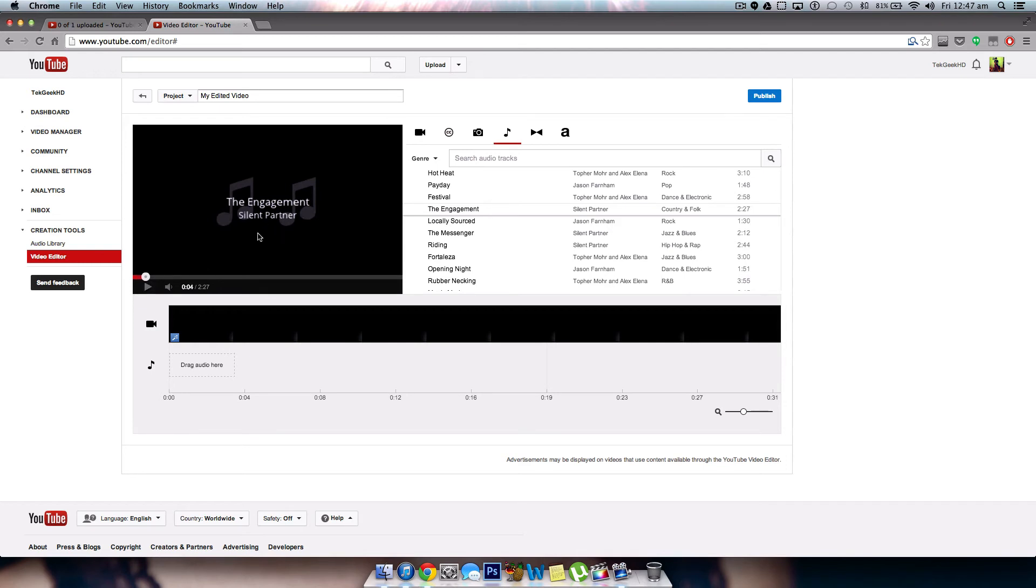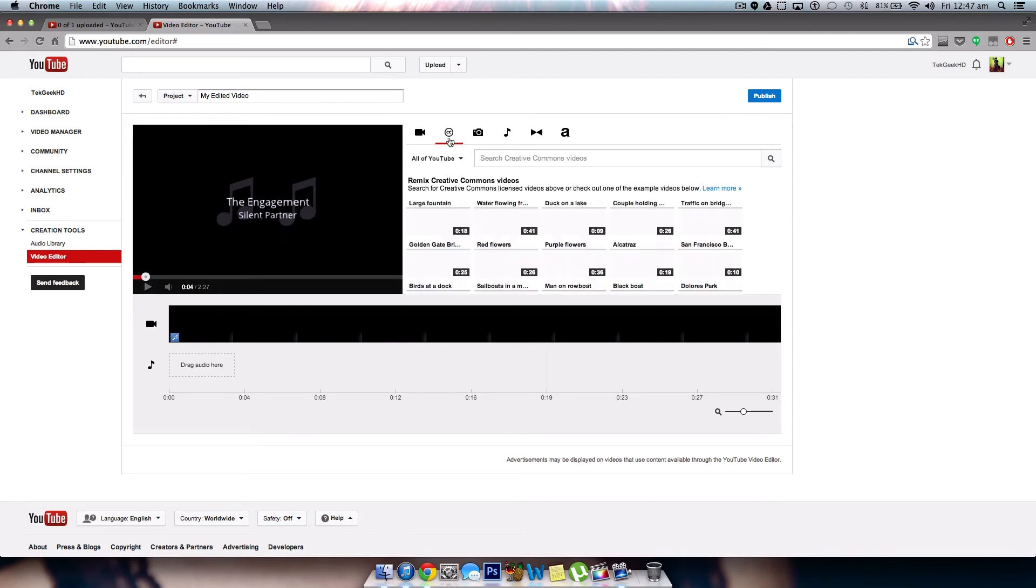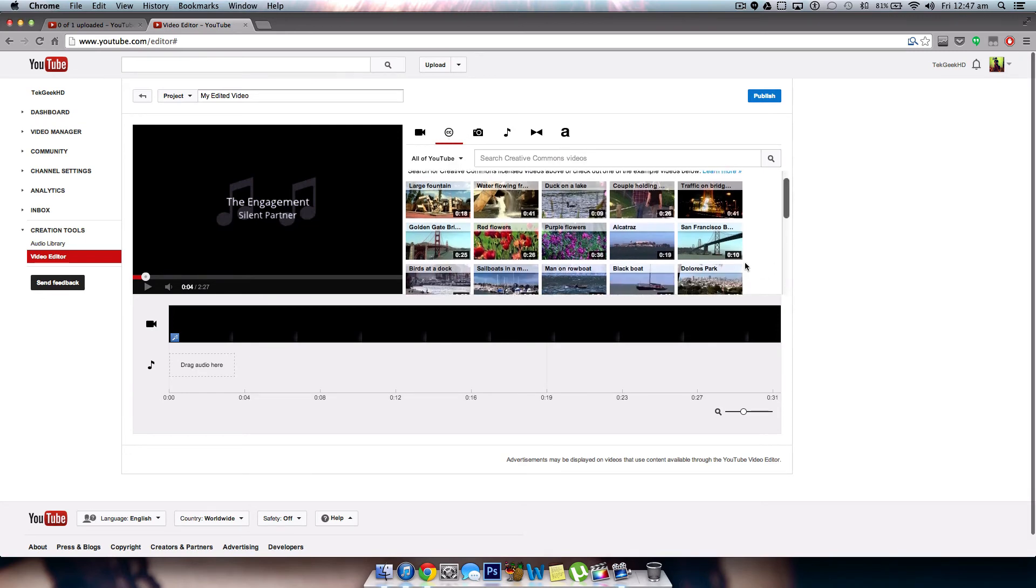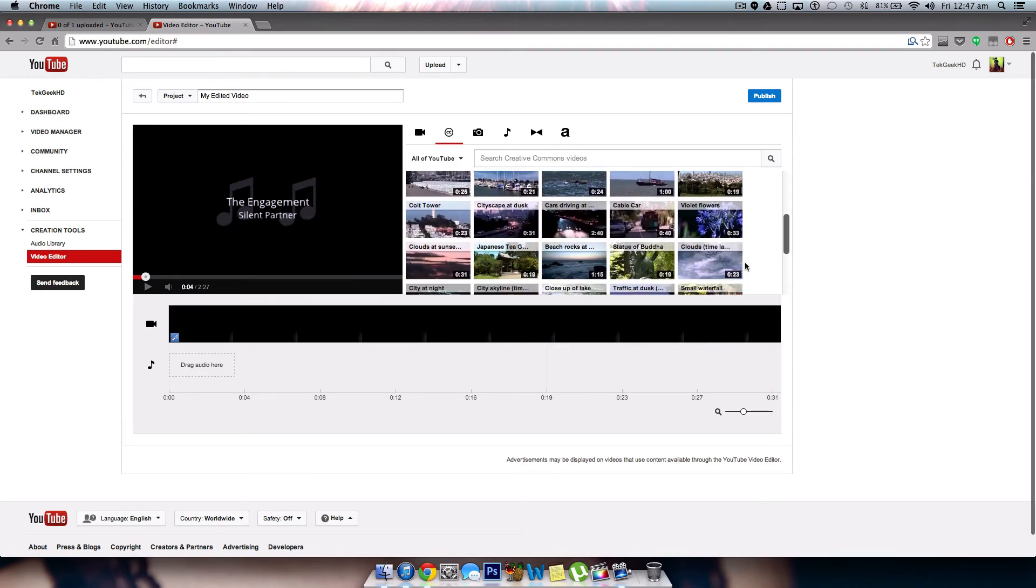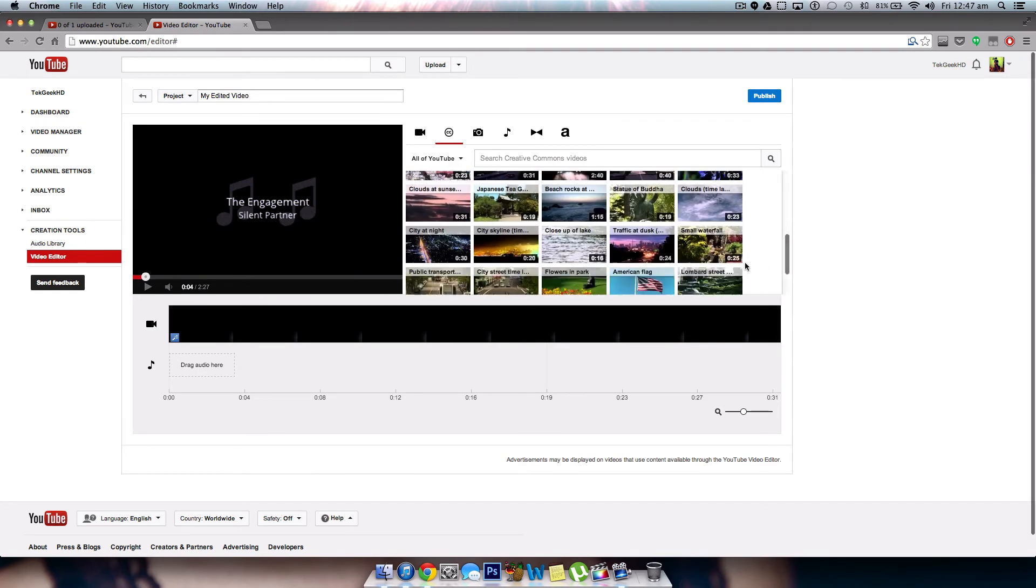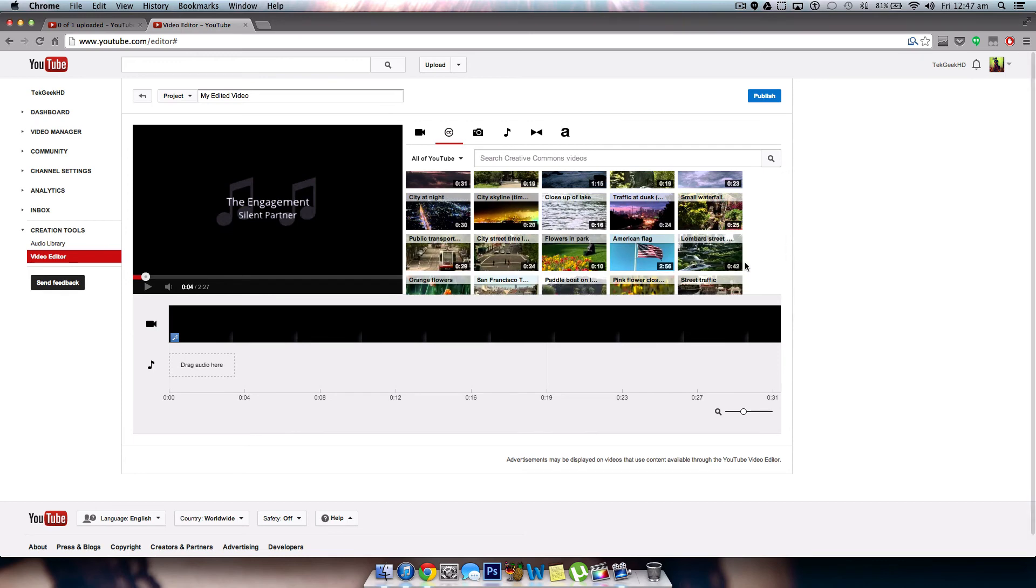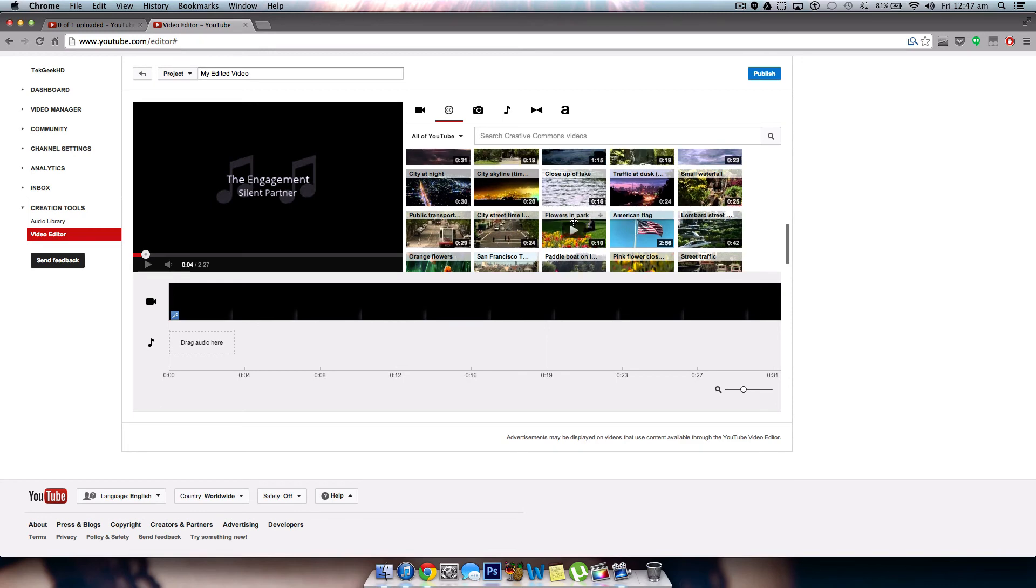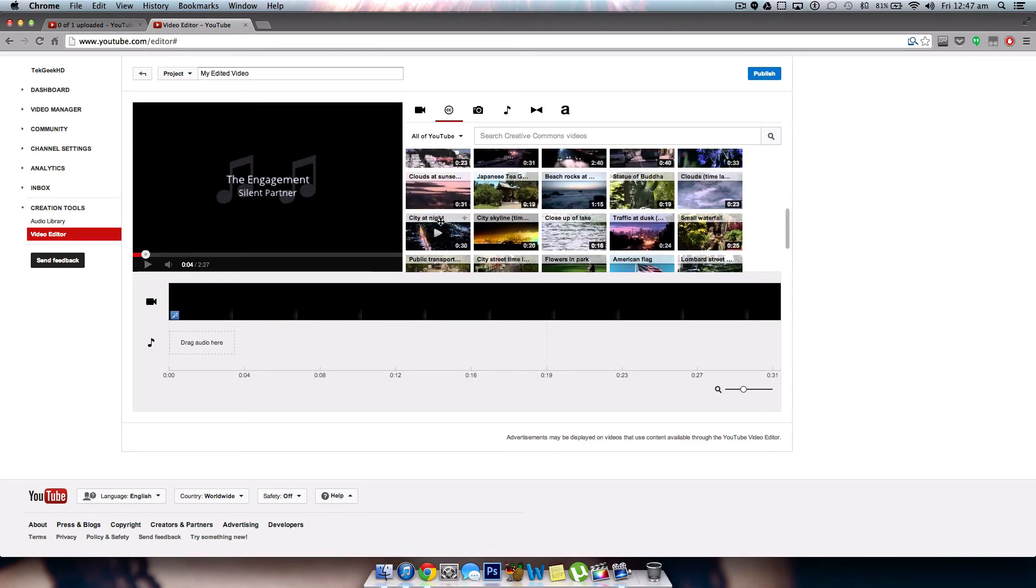So as you guys can see this music is fairly available. You also not only have music but also do have stock footage available. This is all Creative Commons licensed video and I do think that this is really really nice that YouTube has included this. Because things like the American flag here or flowers in the park or city at night are very generic and these clips are actually really nice. And I think a lot of people are going to have a good time using these, maybe for music videos or things like that.